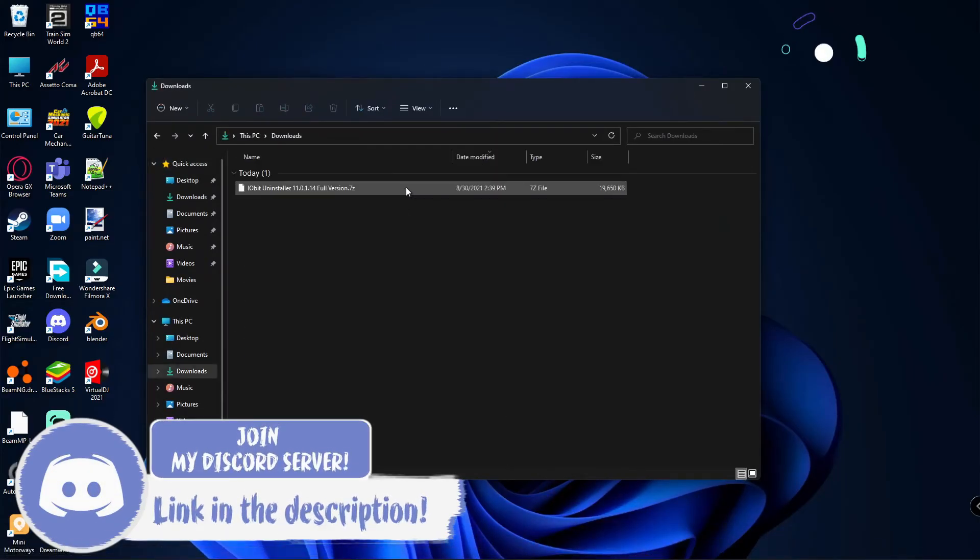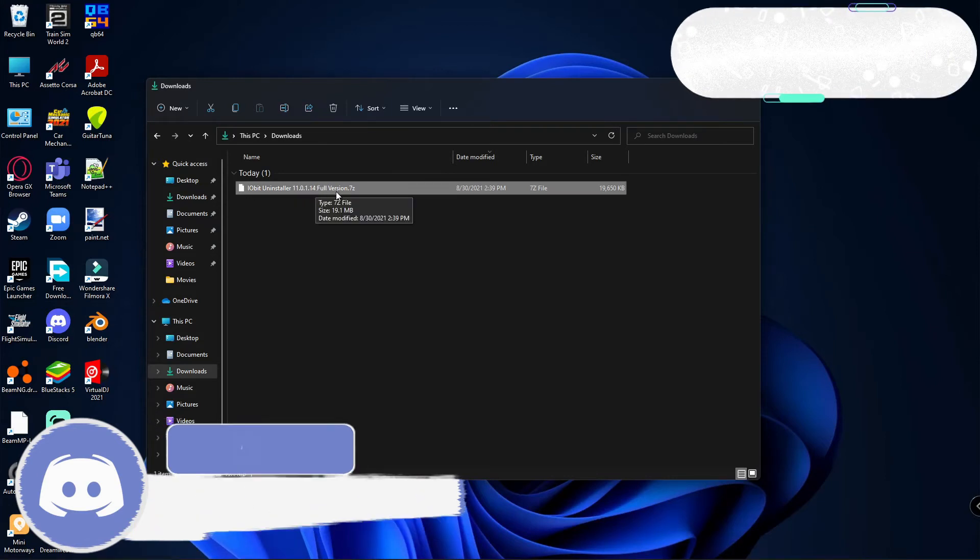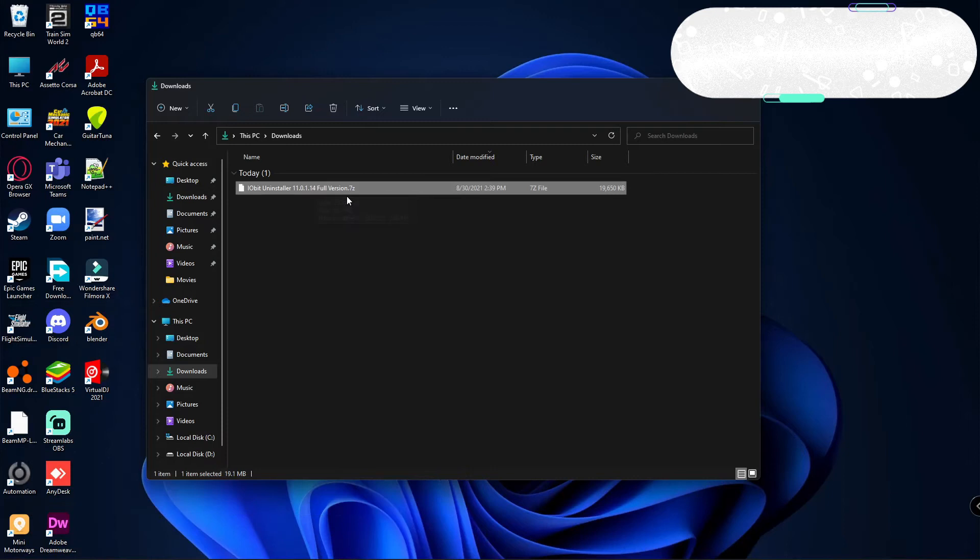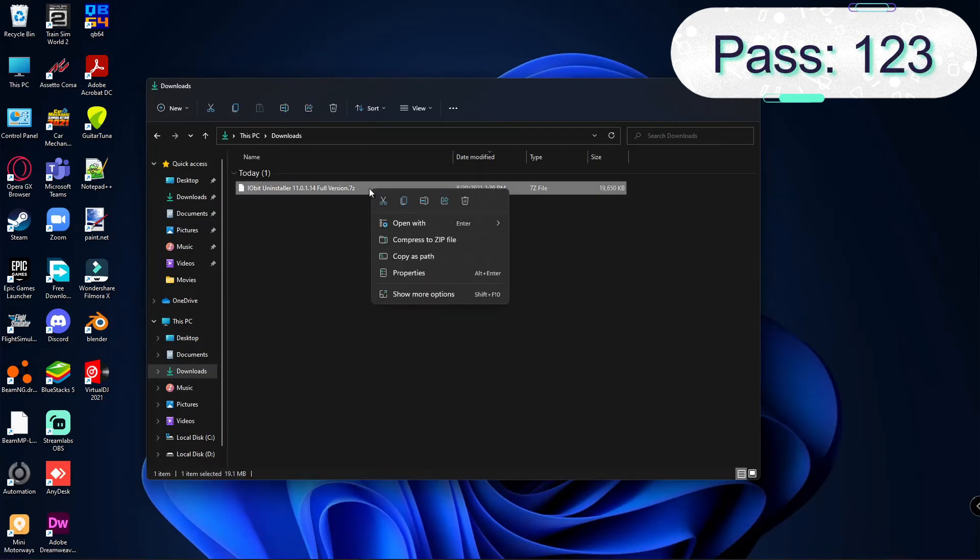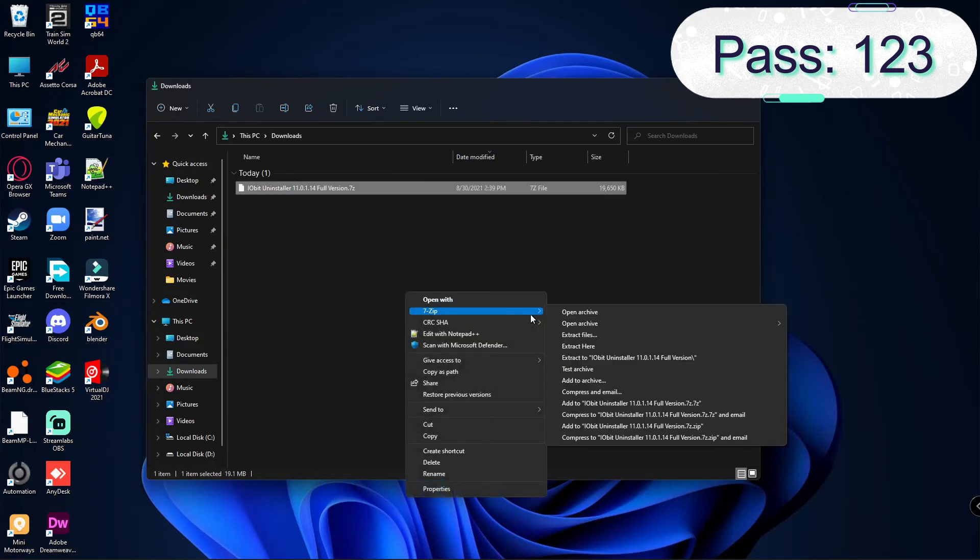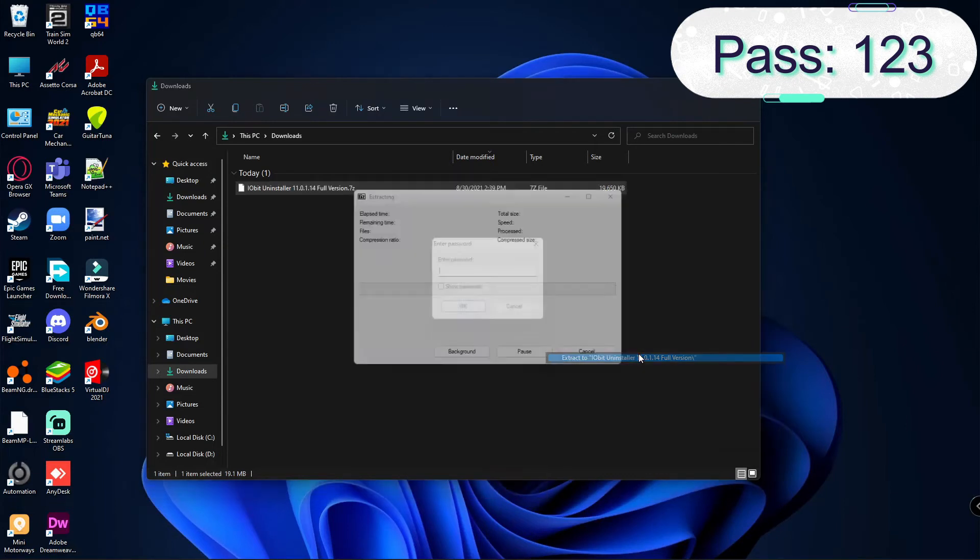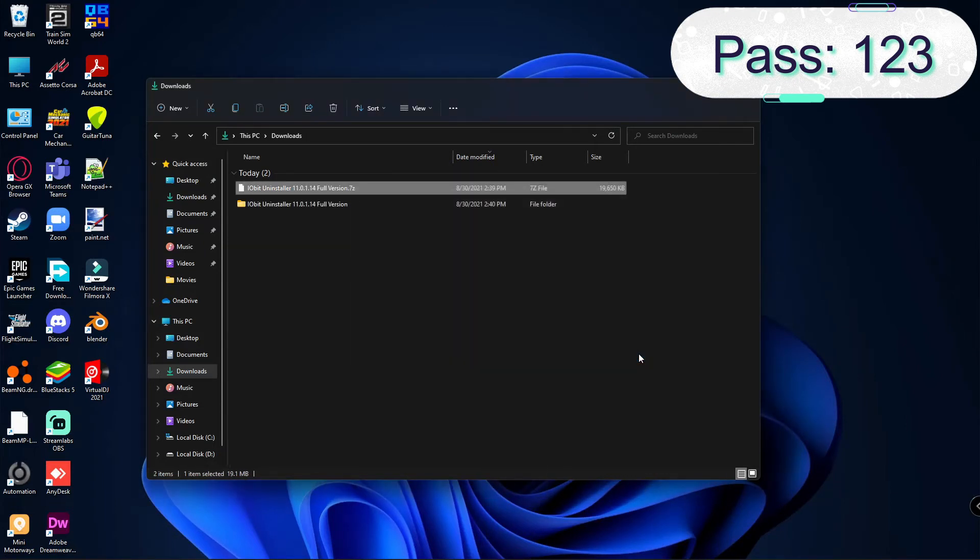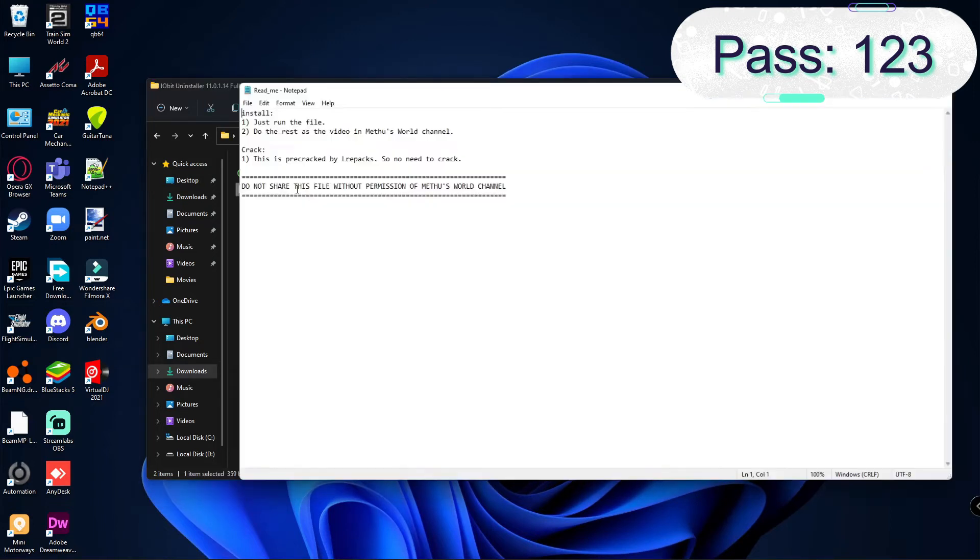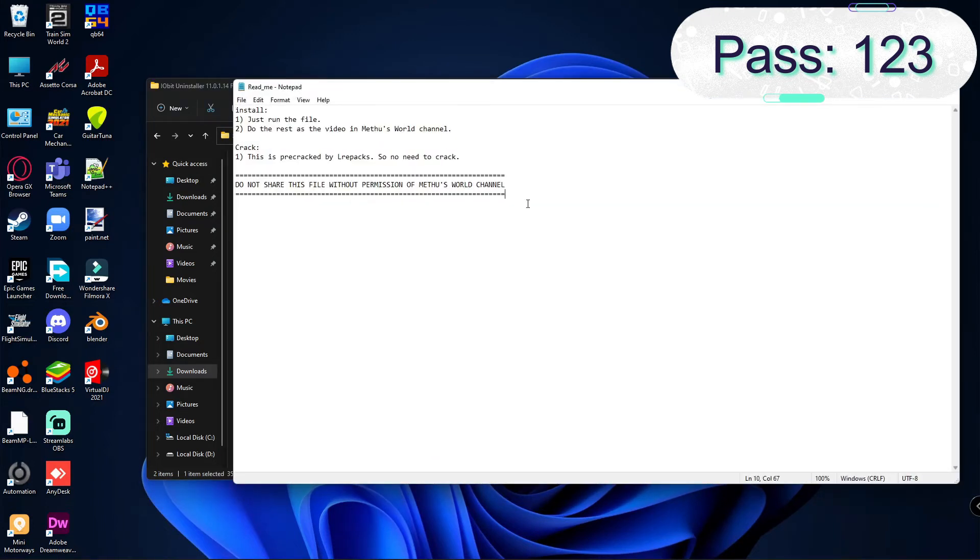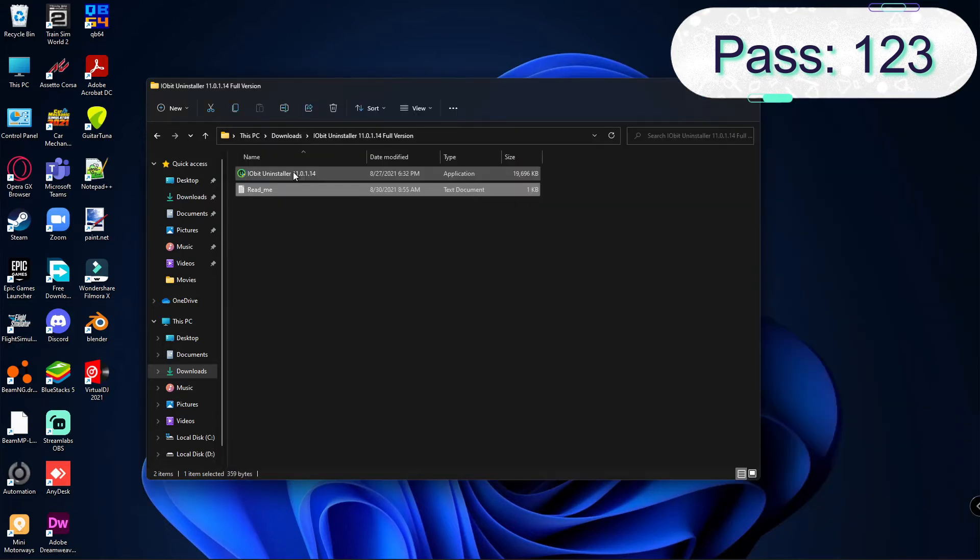Here you can find the file IObit Uninstaller 11.0.1 full version. This is in 7zip format. You will need to extract it. The password is 123. Just go ahead and extract it. You have a readme file if you want to read it. Now just go ahead and run this setup file.